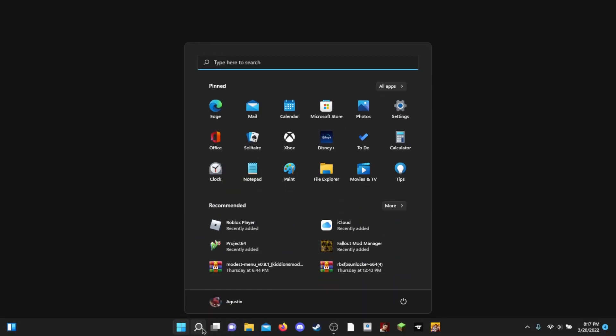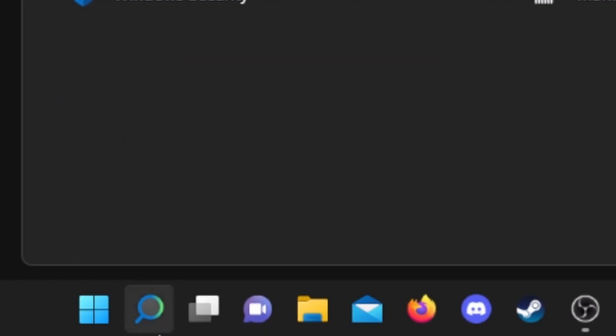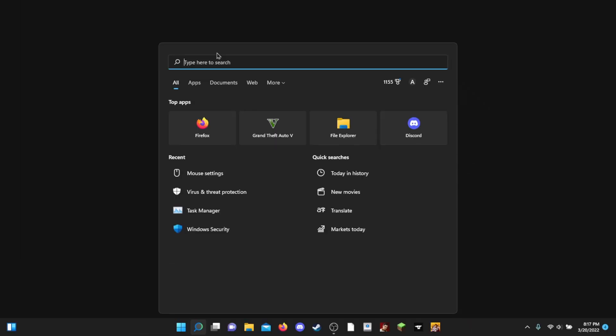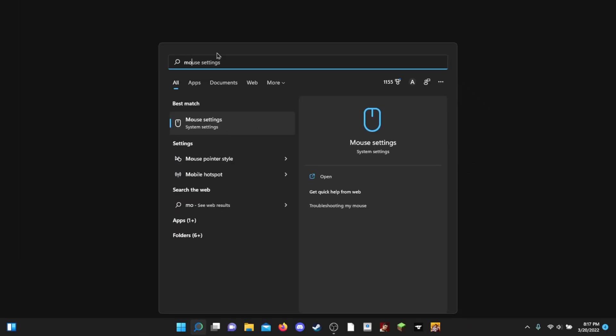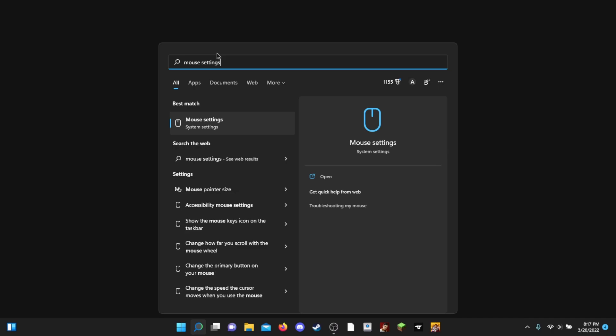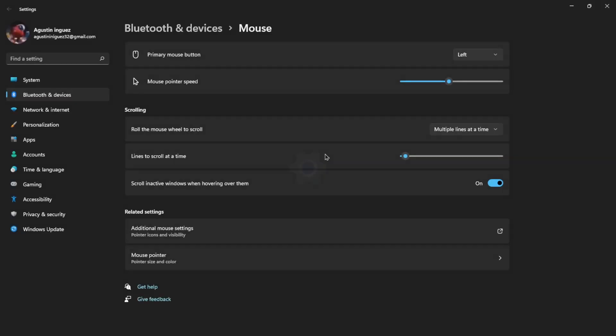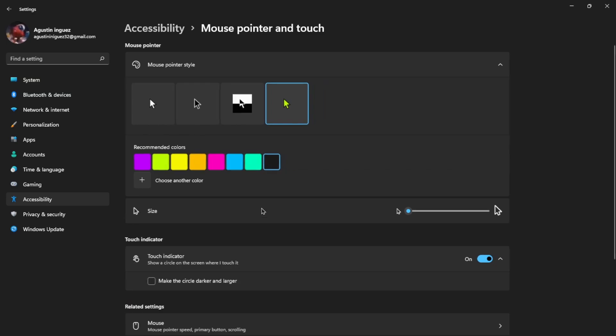The first thing you want to do is go over here in the taskbar and click on the search icon. Search for mouse settings and click on mouse settings right there, and then go to mouse pointer.